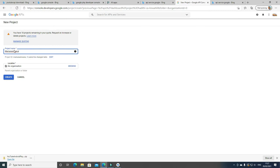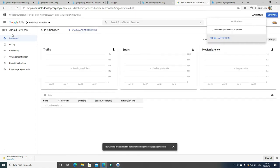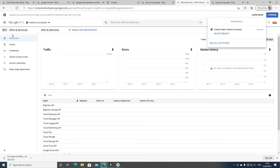Now this is our project which we are going to integrate into our API so that we can show our Android videos on our Android apps. Click Create after you have given a name. After you have created it, you'll see the project being created on the top right. Wait a few seconds for the confirmation, then click Select Project.